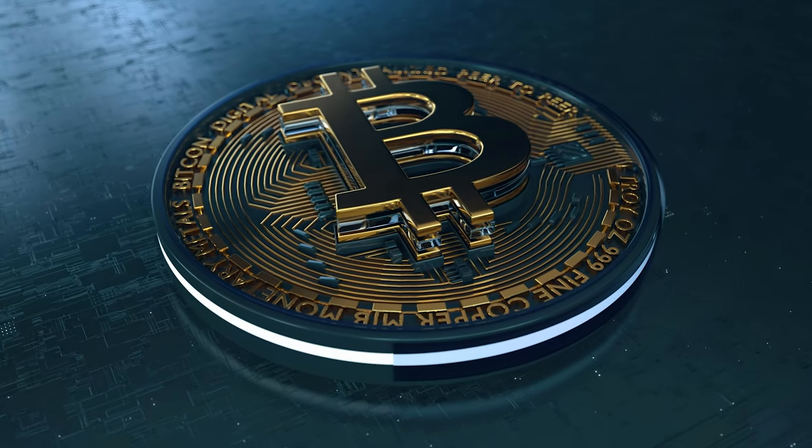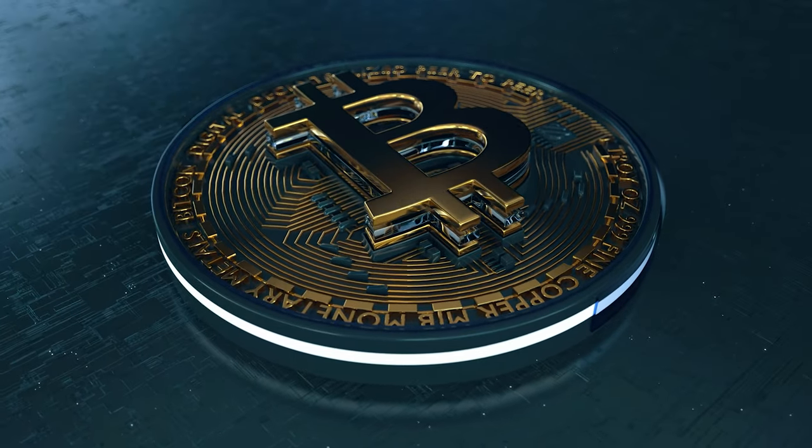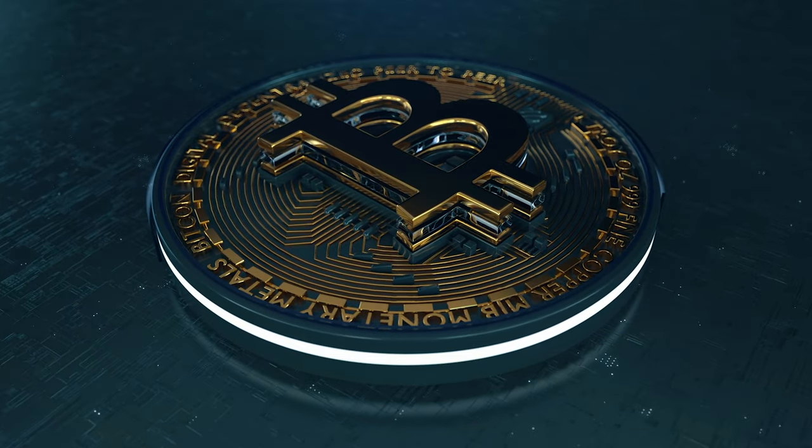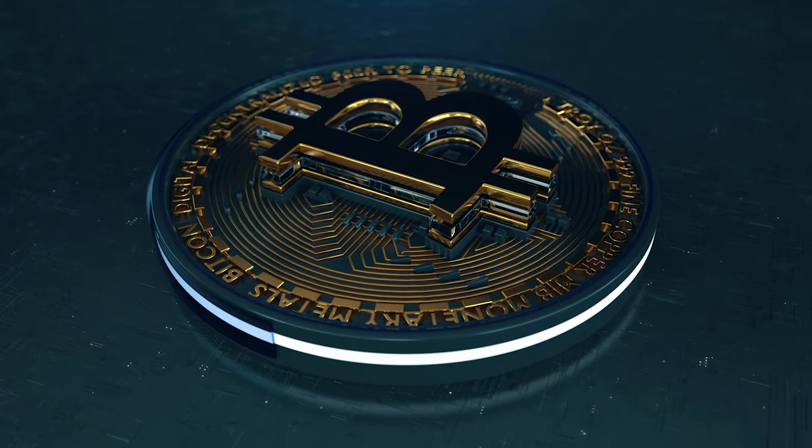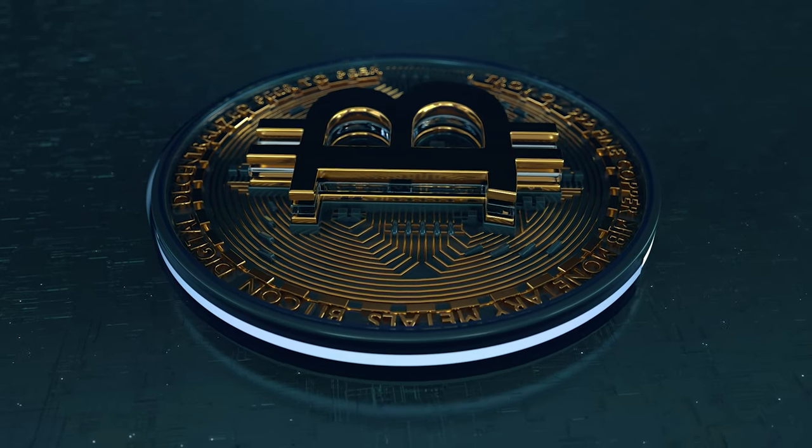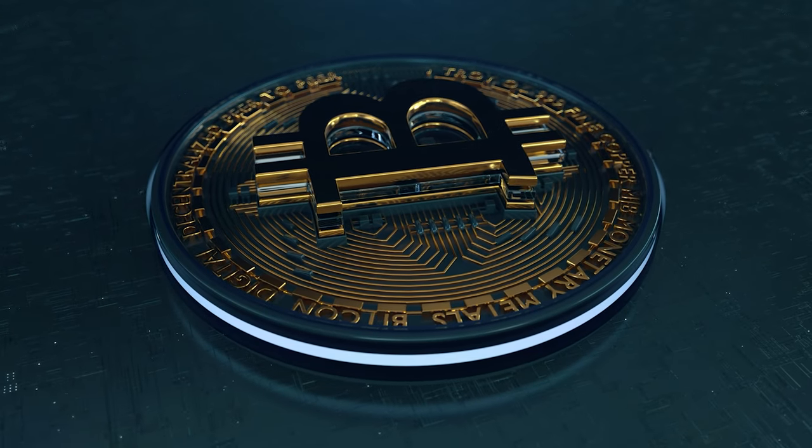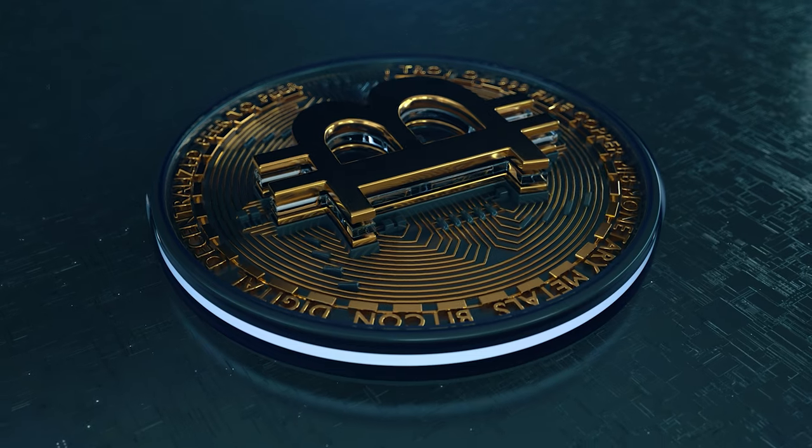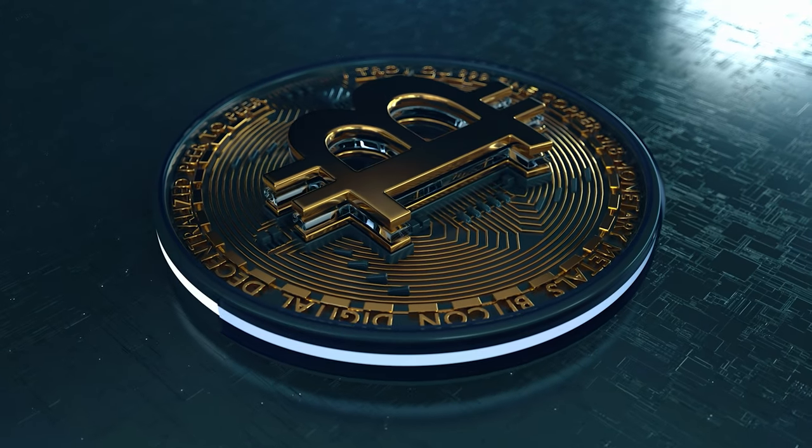Bitcoin, the most popular cryptocurrency, was created in 2009 and has since become a popular investment asset and means of exchange.